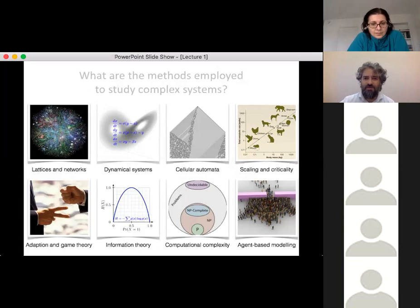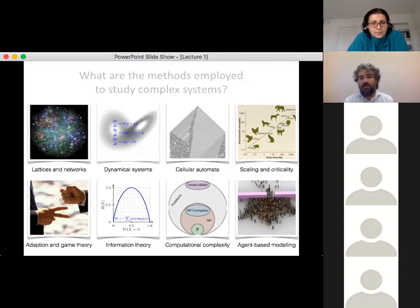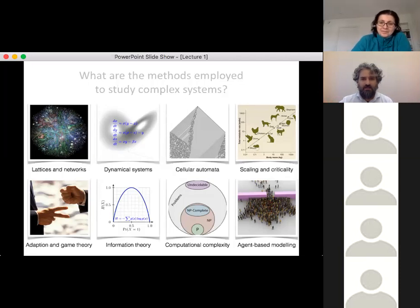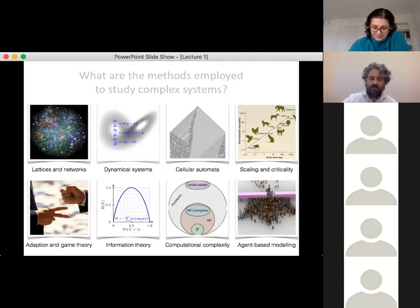Scaling and criticality are very powerful tools — they let you understand the underlying dynamics of a complex system. For example, you can understand how the weight of an animal scales with the length of its lifespan. Geoffrey West's book 'Scale' is a wonderful book covering exactly these topics — West is not just a science writer, he has been working in that field for 30 years.